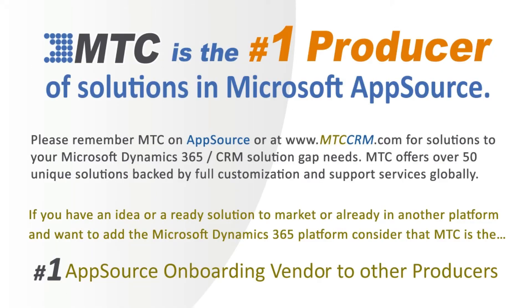This is one of the 50-plus add-on building block products, backed by full customization and support services globally.